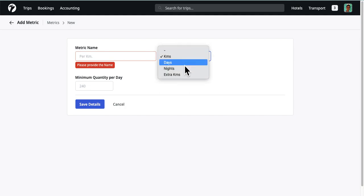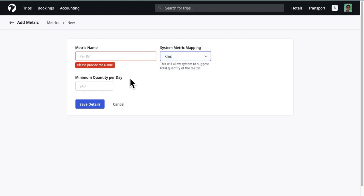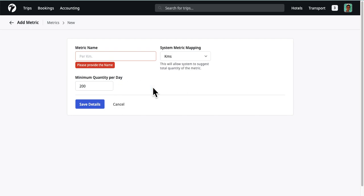Mapping to KMS will set the quantity to total running kilometers for cabs. If a minimum quantity per day is provided, then the total quantity will be the maximum of total running KMS versus total days multiplied by the given minimum quantity per day, as you would expect.